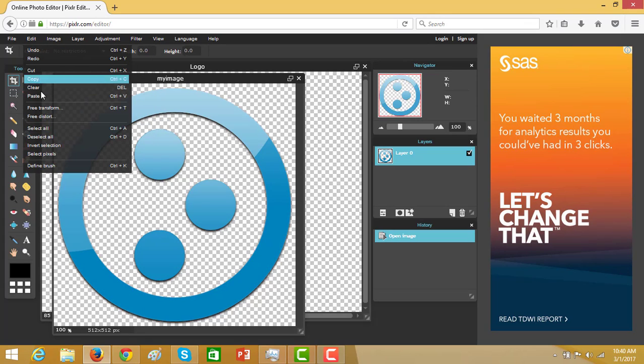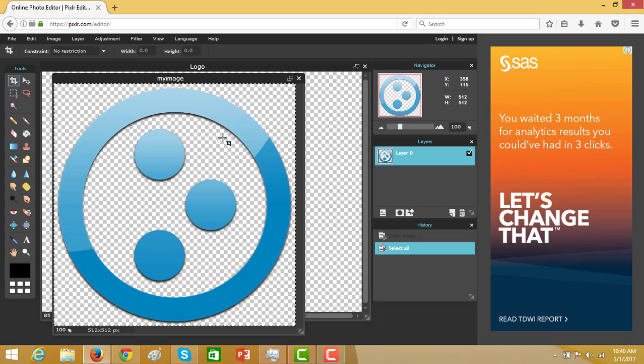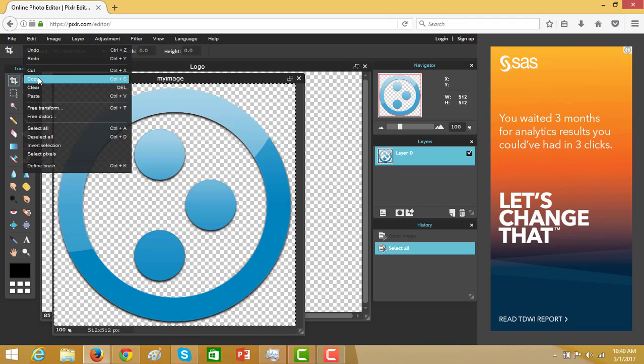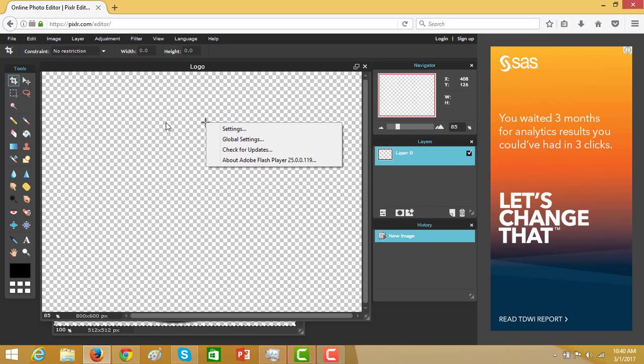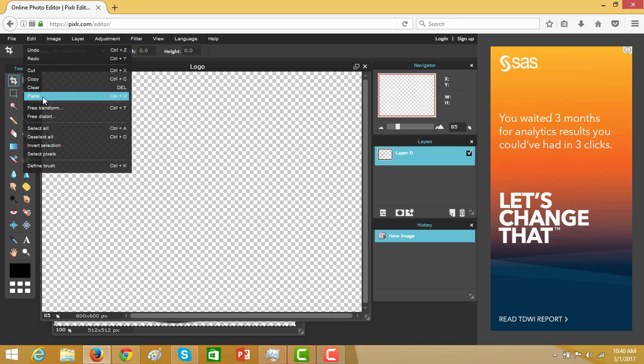Then I go to select all. Edit, copy, and paste. Edit, paste.